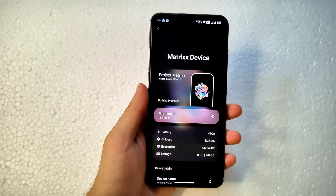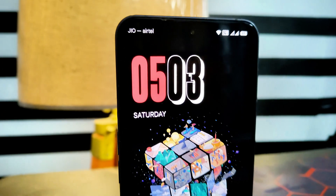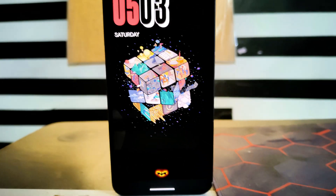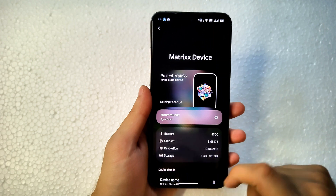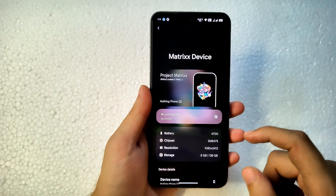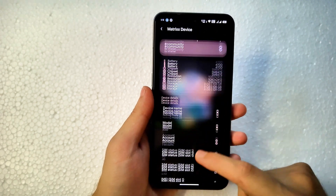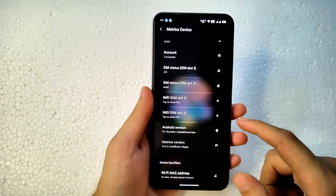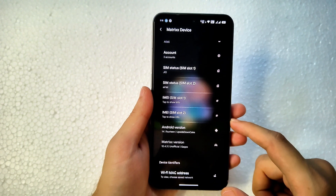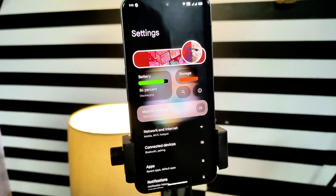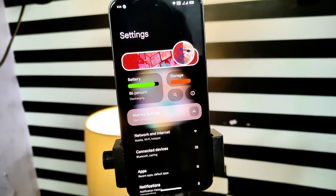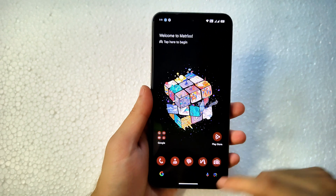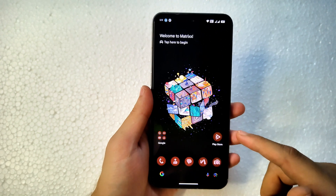Hello everyone, welcome back to Tactics. In today's video we are going to review the latest update of Matrix OS — an official custom ROM for the Nothing Phone 2, maintained by the Shell. This is version 10.4.3, an official inbuilt GApps build, and it is based on Android 14 (Upside Down Cake / Android U).